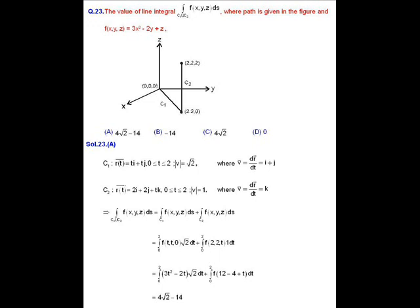Solution of question number 23: we evaluate the line integral of a scalar point function over the curve C1∪C2. To evaluate this, we need the parametric equations of the curves. Curve C1 has the Cartesian equation y = x, so its parametric equation is x = t, y = t, where t varies from 0 to 2. The position vector is r(t) = t·i + t·j.